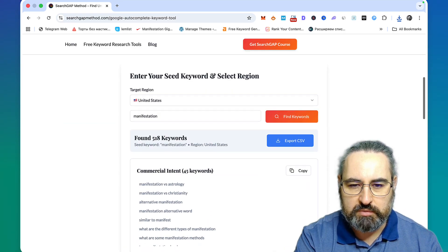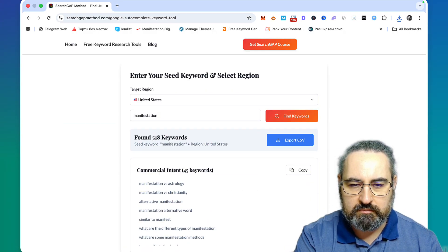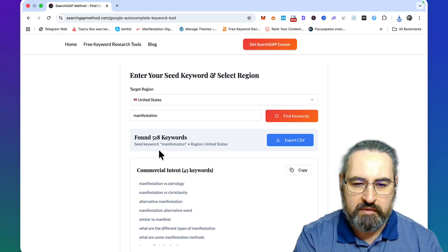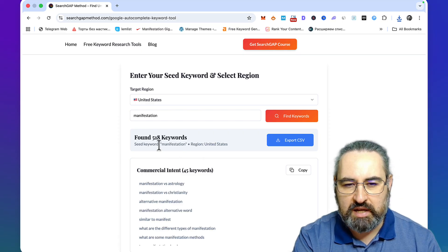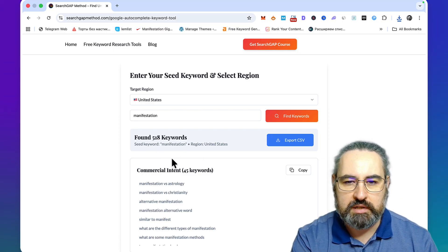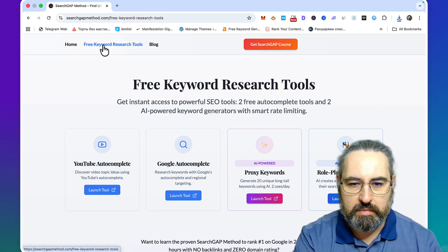This is keyword research method number one. Go check it out and get your 500, 600, 700, 800 keywords completely for free. Let's go back.